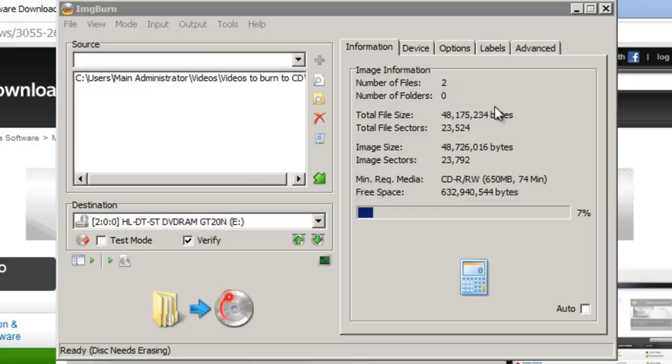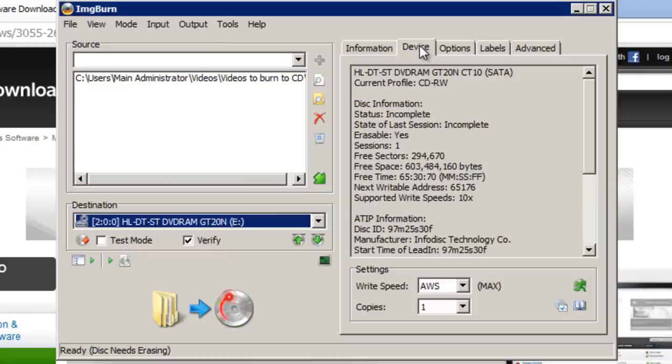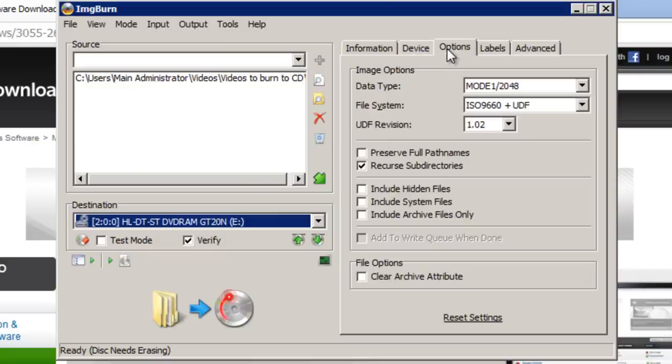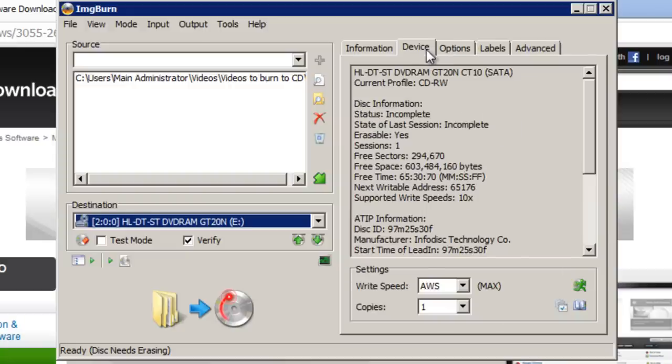Once you've done that the device tab and the options tab can almost always be kept the same. So I wouldn't go messing about with that. That can stay at default.